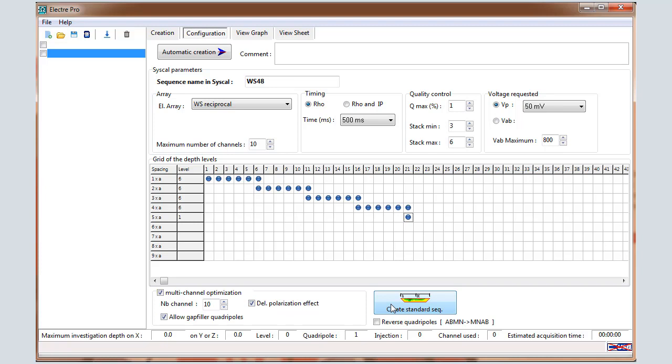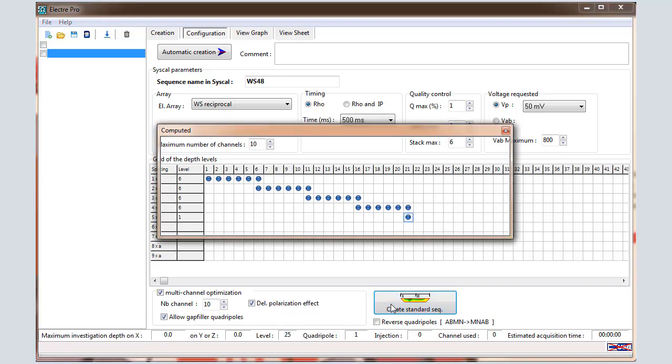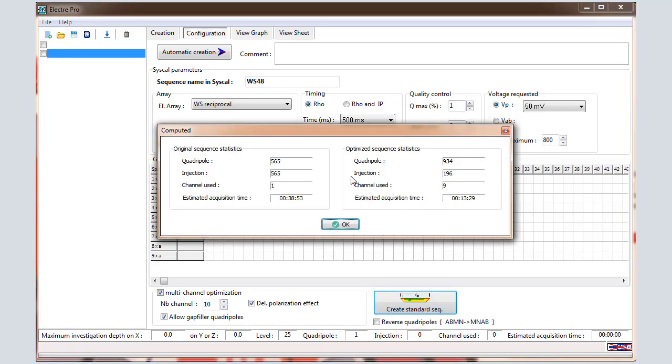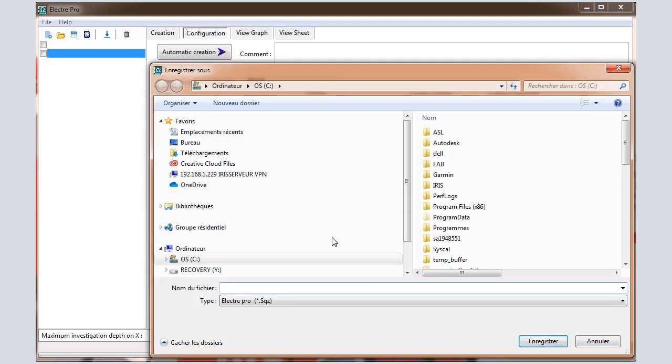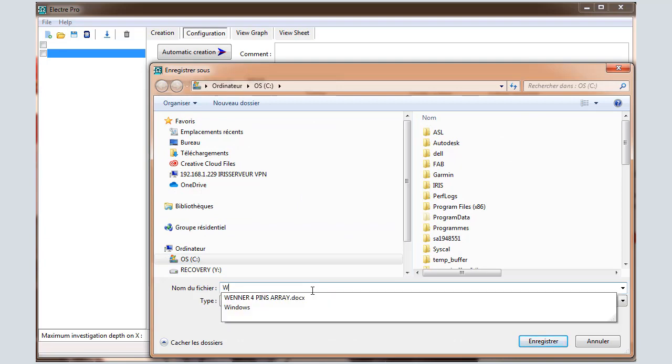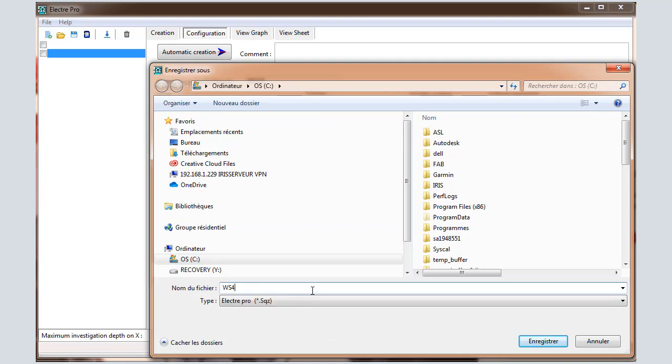Then create standard sequence button allows to generate the sequence. It gives information about the sequence and the acquisition time estimated. Click on OK. And enter a name for the storage of the sequence in your computer. So you can keep, for example, the same name but in the syscal. Save.